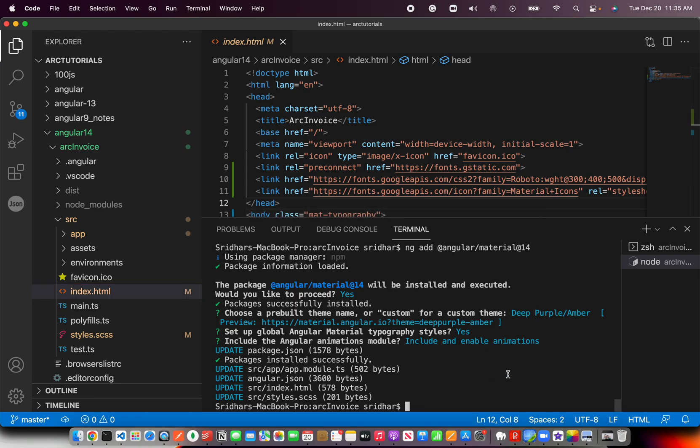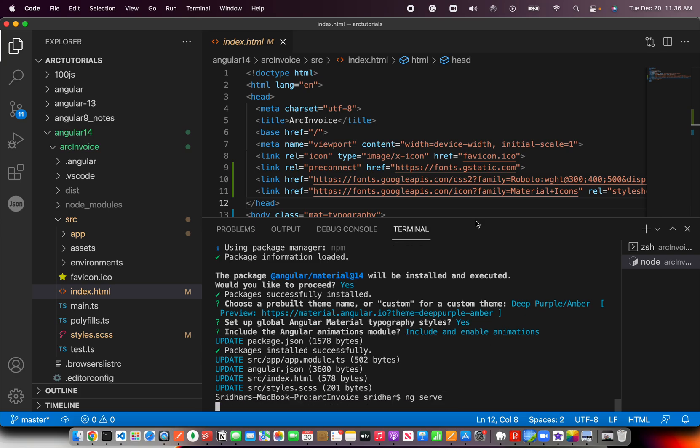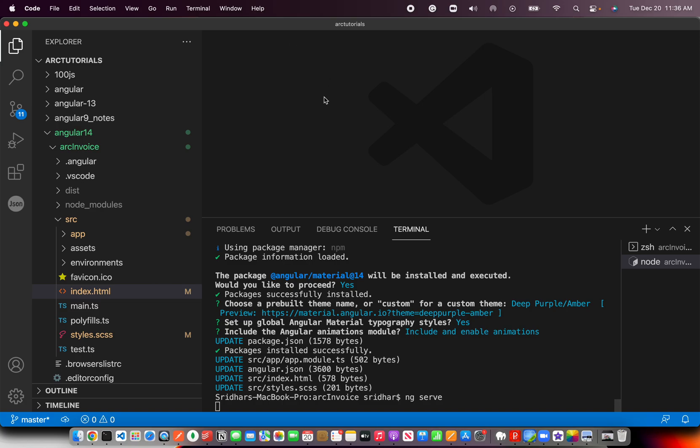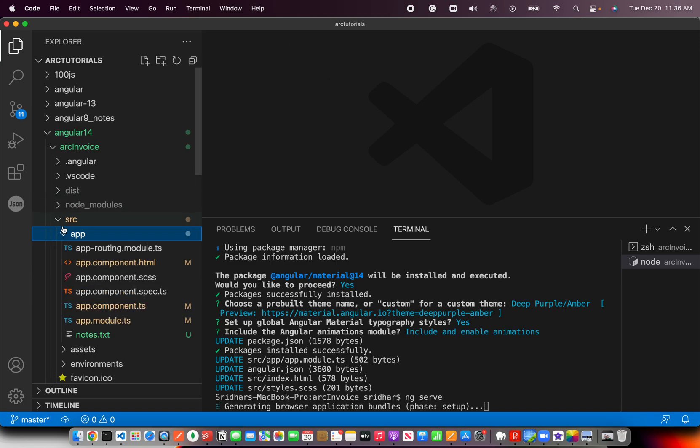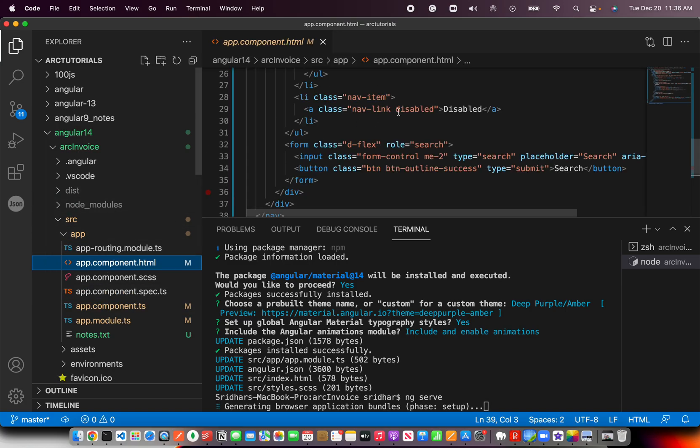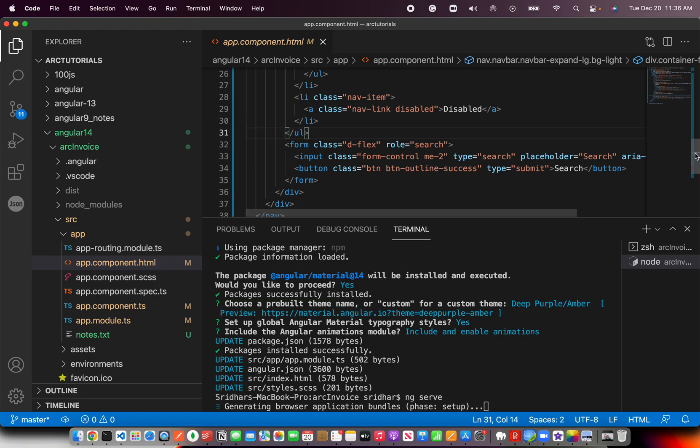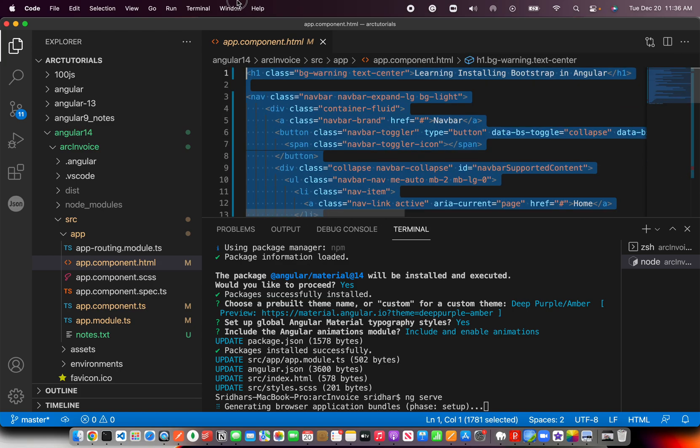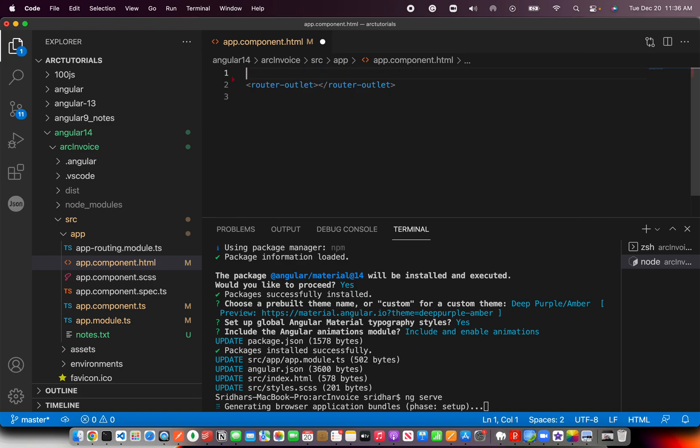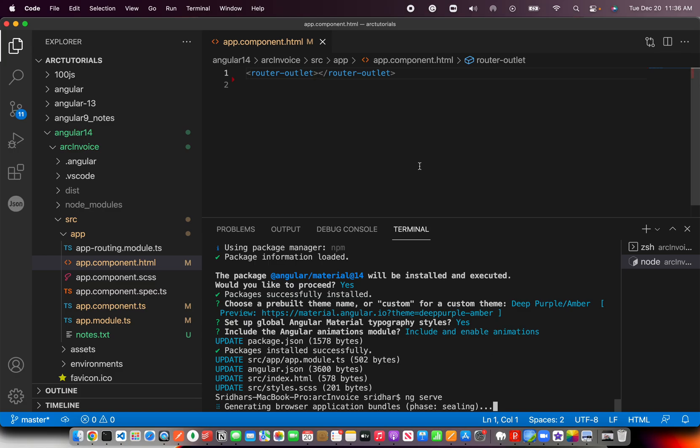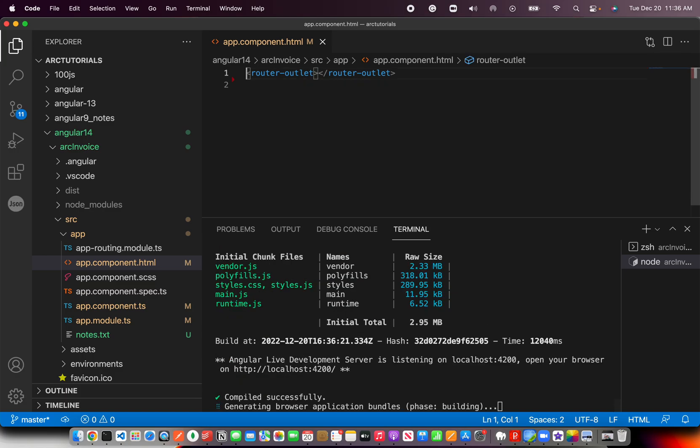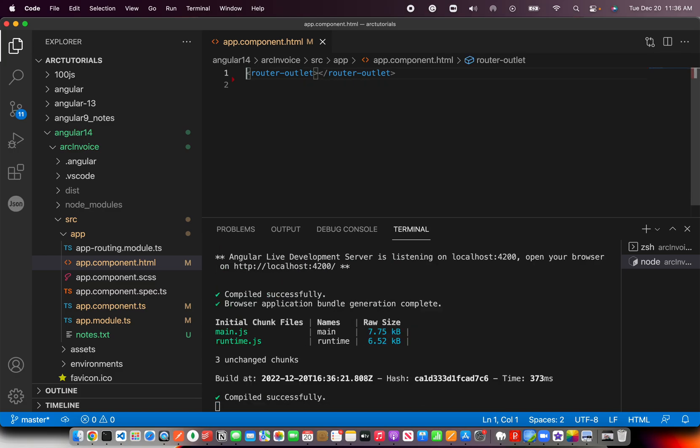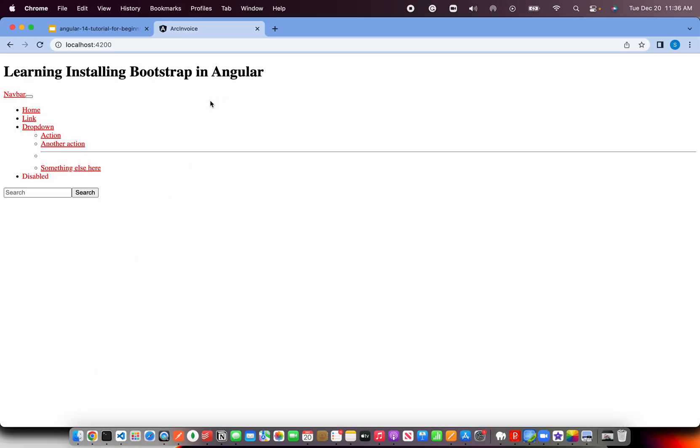Whatever is required for us to work with Angular Material is installed successfully and updated. Now let's run this and we can close this file for now. Let's go to app component and delete all of this because this was all bootstrap related code.